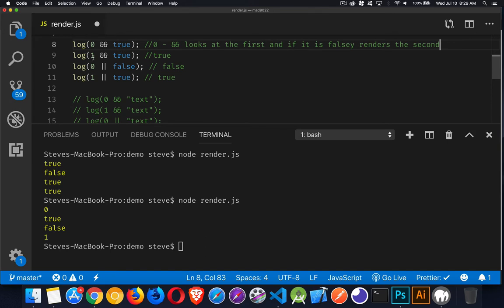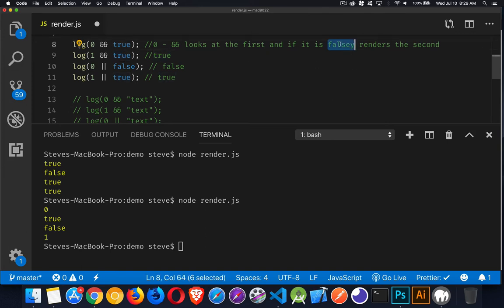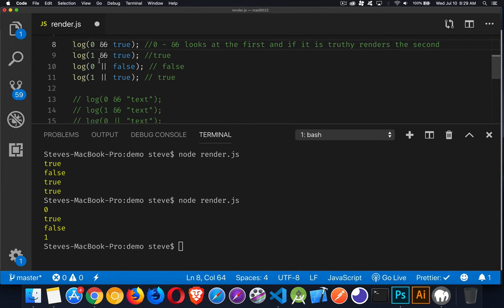Here, it's truthy. So it says, okay. Sorry, if it's truthy. Got that backwards. Here, it's truthy. So it's going to render the true.